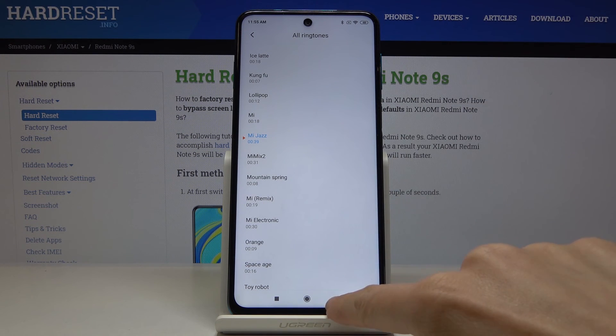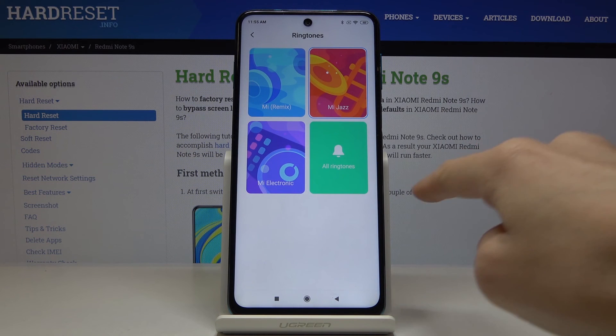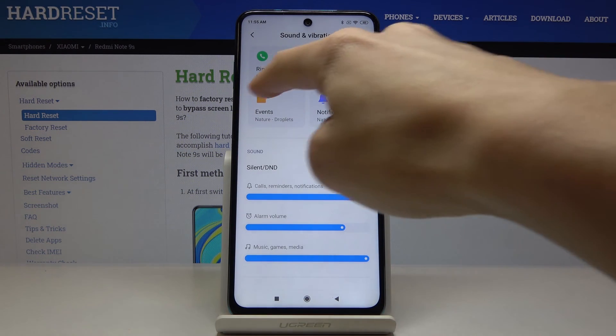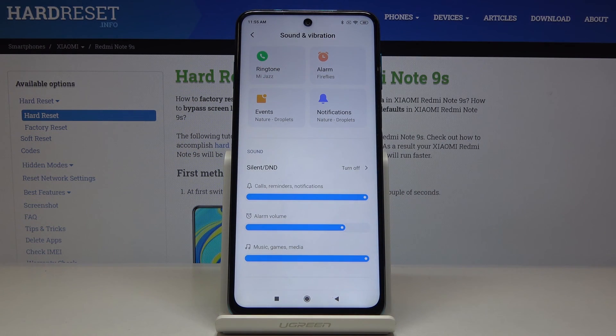Then just go back and as you can see the ringtone has been changed. It's Mijes right now. So this is it, that would be all.